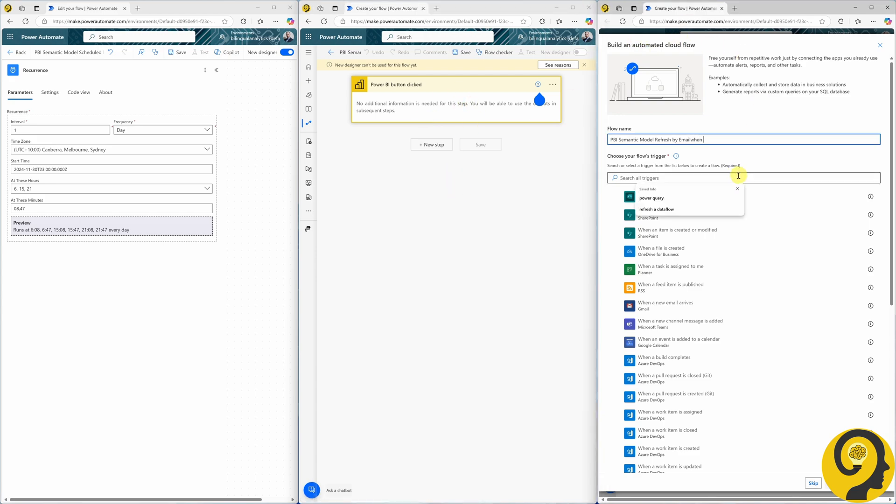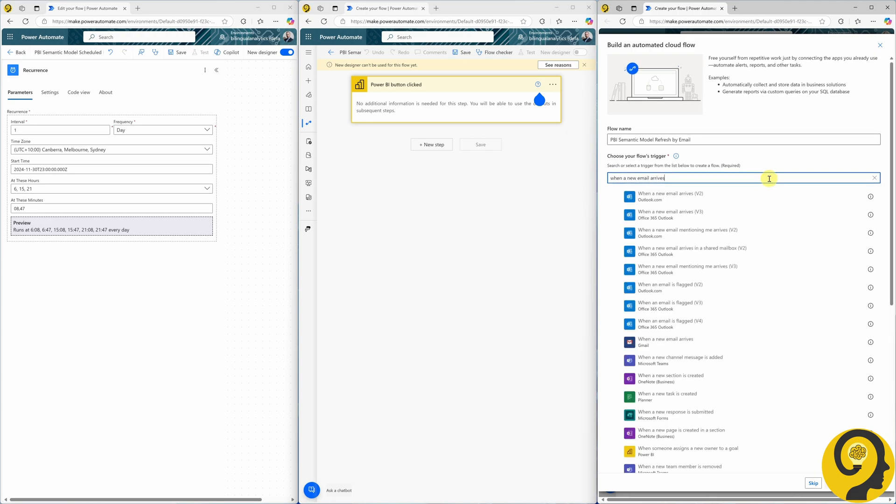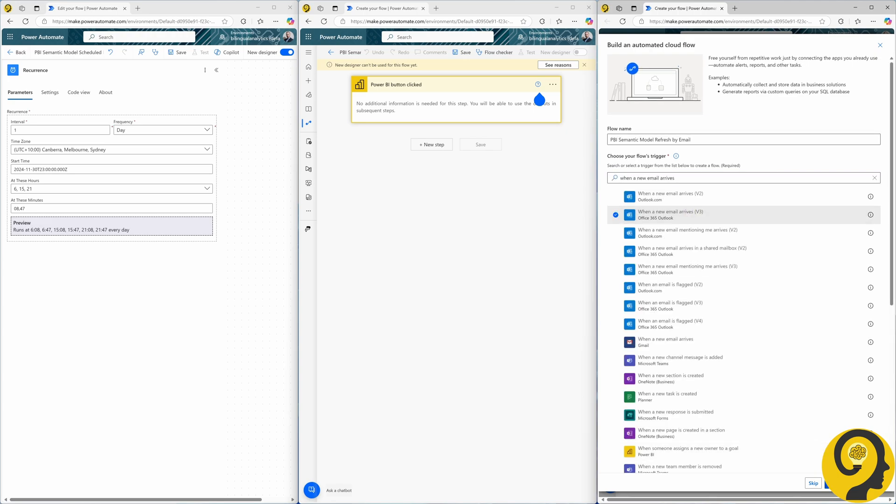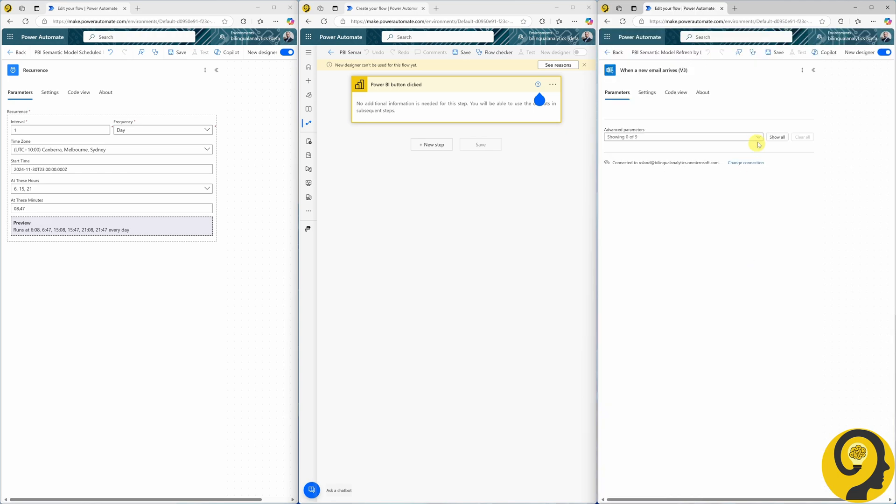For this demo, I want the automation to run when a new email with a specific subject arrives in my inbox. Once we have the trigger on the canvas, we can fine-tune the advanced parameters. For example, adding data processing is done as the subject.